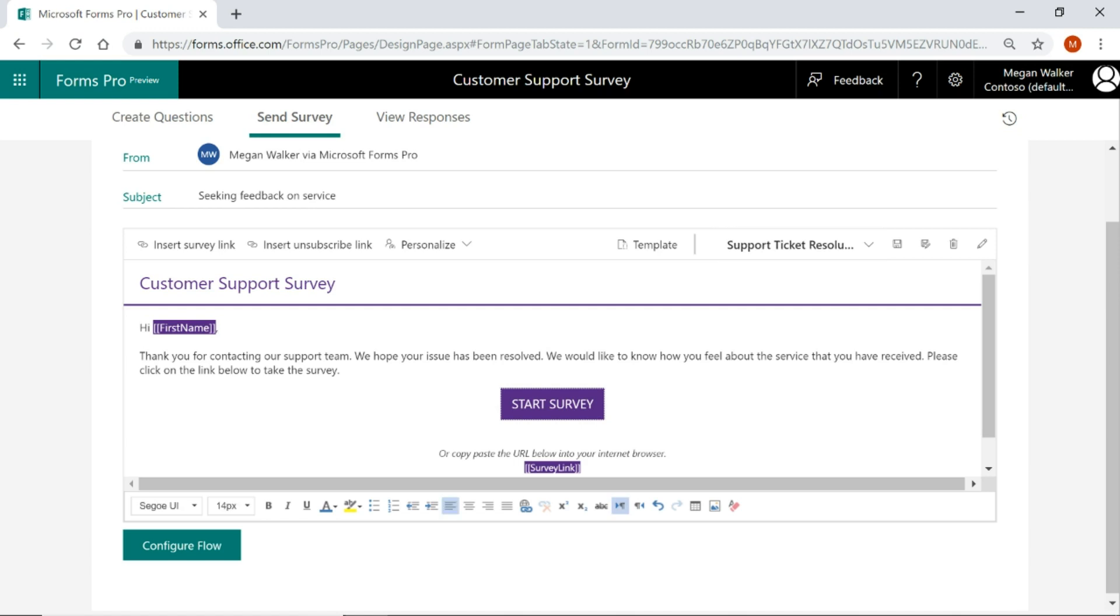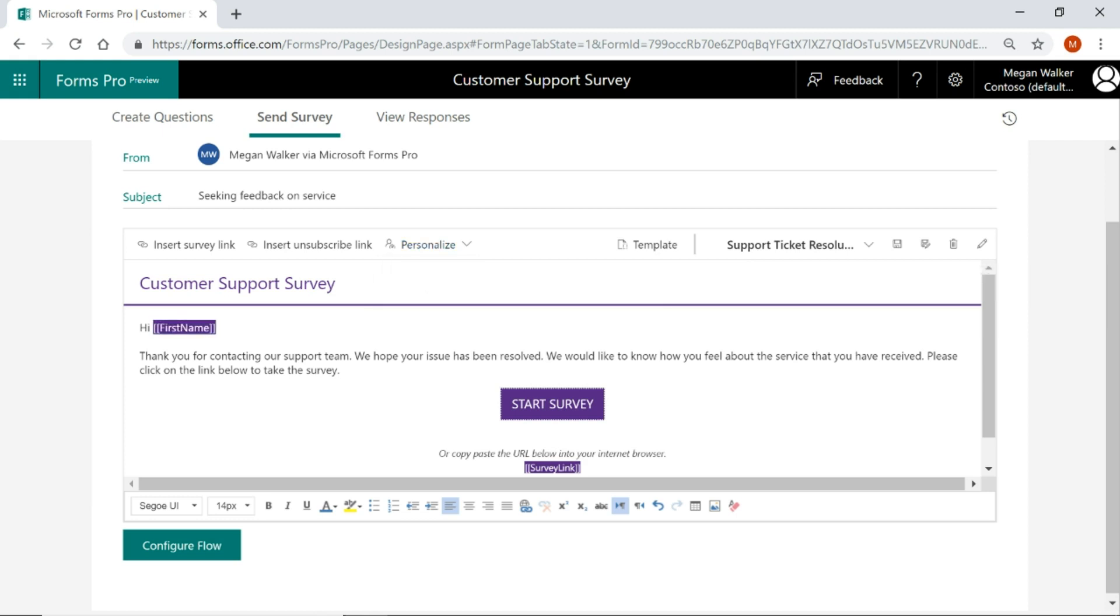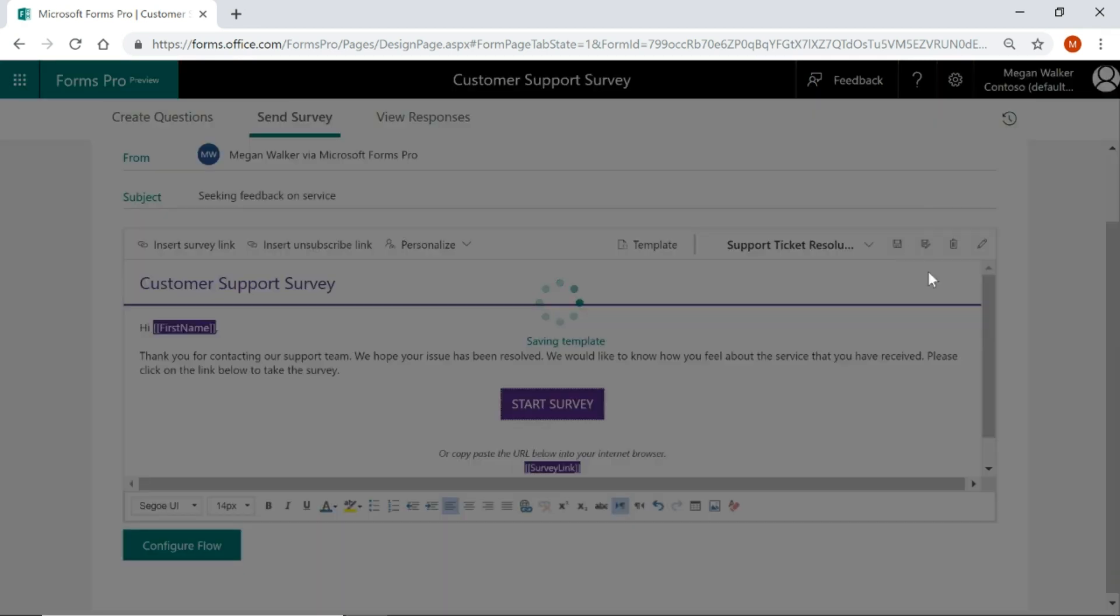I'm going to delete the first name just so you can see how you add that in. If I do hi and then come up here to personalize, we're going to put in the first name and you can see immediately it just adds that tag in there. So what that will then do is we can then pipe the first name into the flow so that then it will say hi, Megan or hi, Victoria, whoever that might be. So we'll just go ahead and save that.